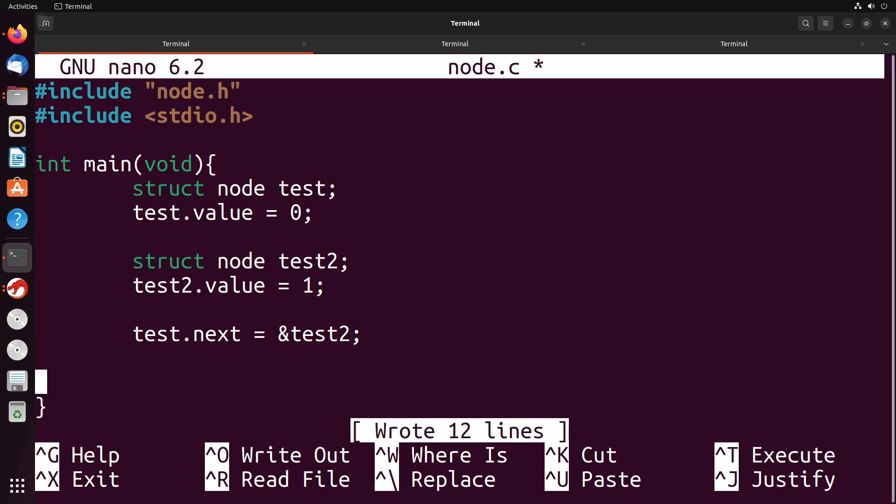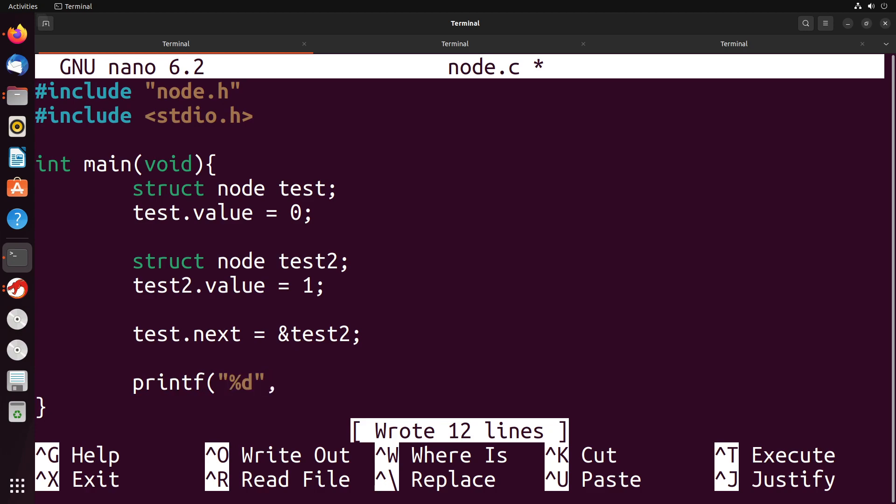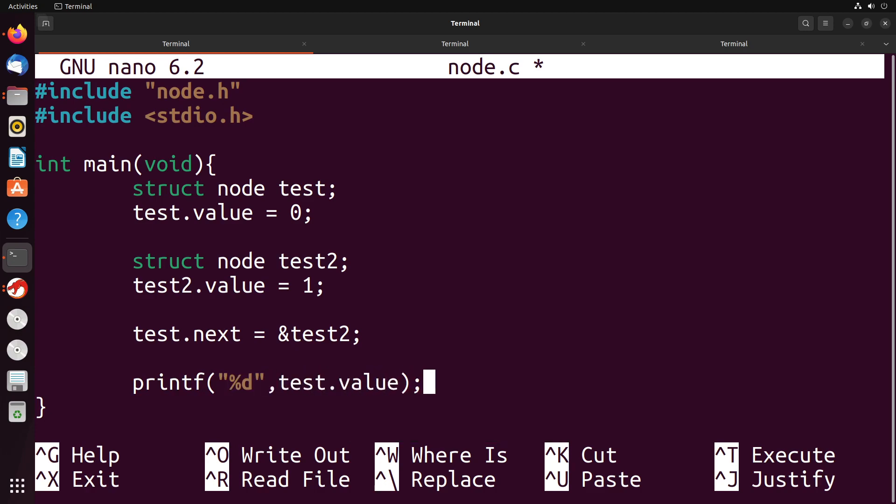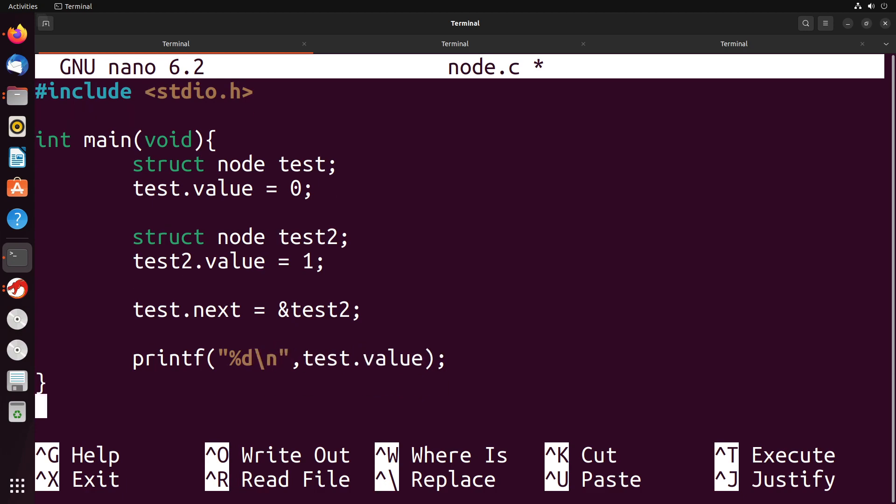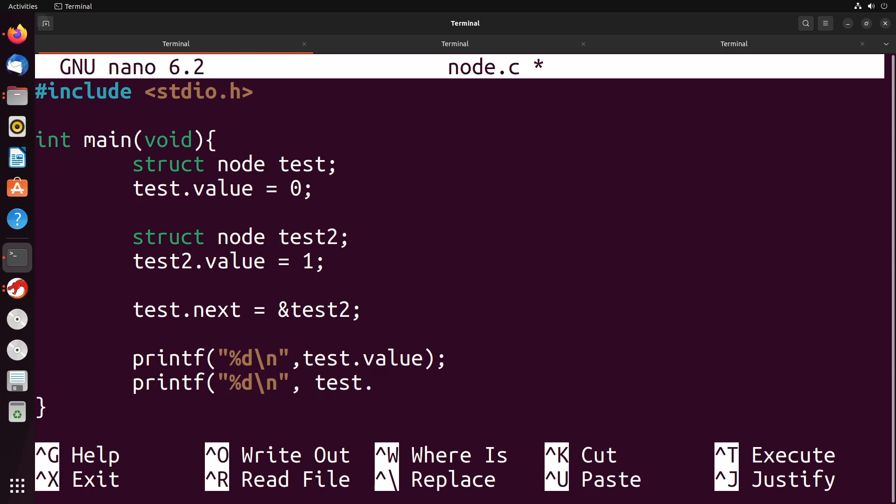And now let me demonstrate that we can get these different values, that we could see these values. So first off, let's see what the value of test.value is. That's what our first print is going to do. Our second print is going to get the integer value of test. Now we want to get the next value of test.next. And now next is a pointer, so we can't do .value, that won't work. What we have to do instead is we have to put this arrow, and then value.